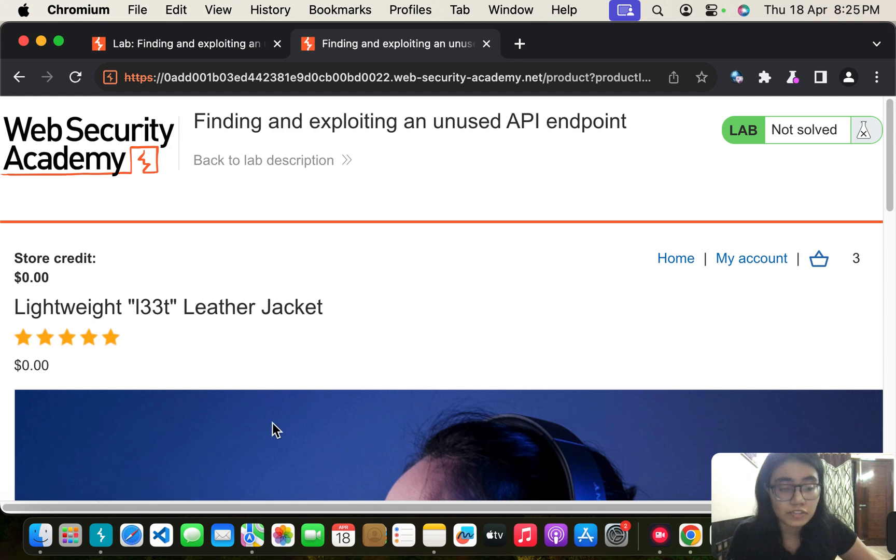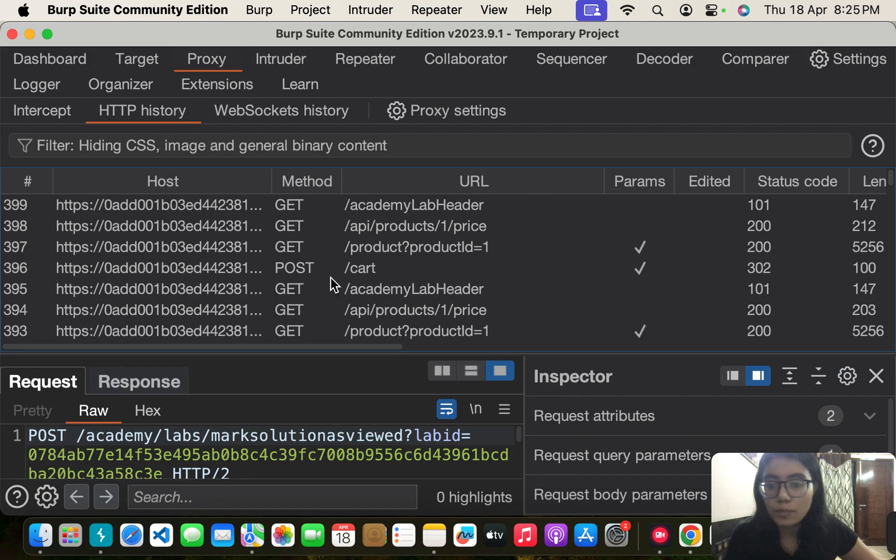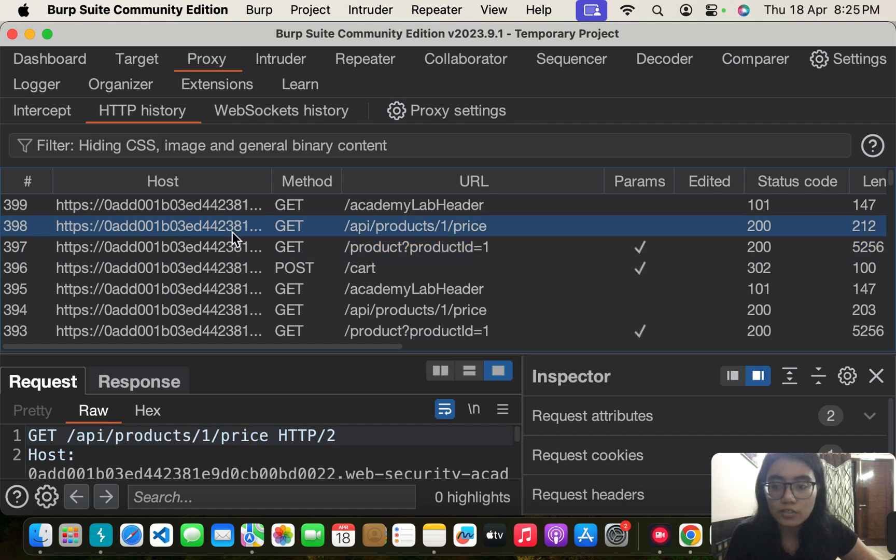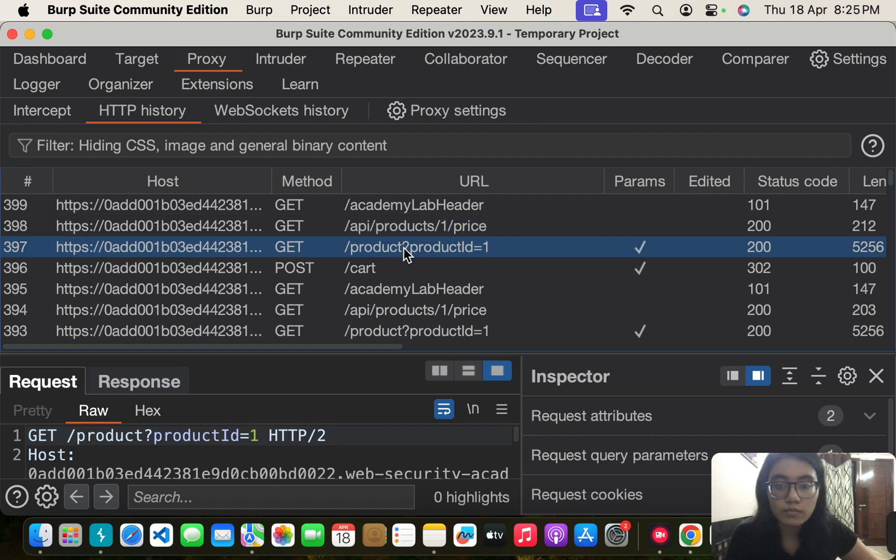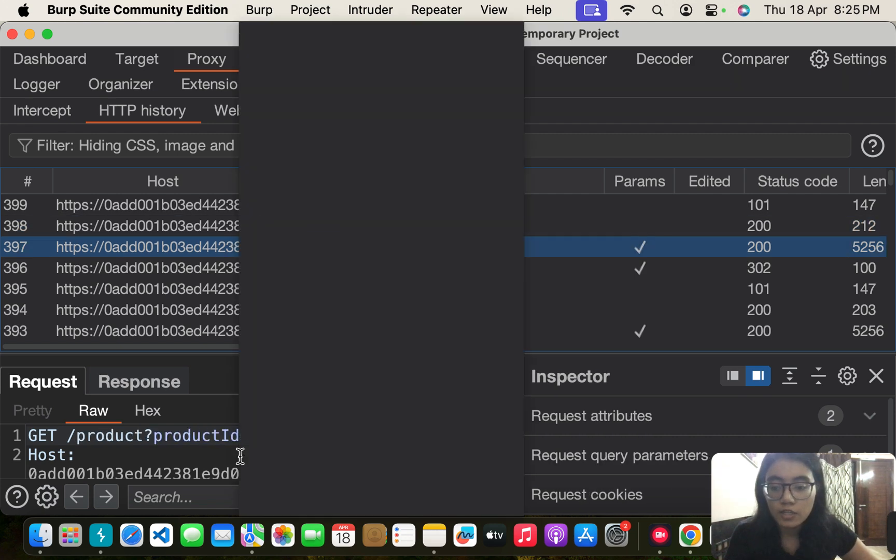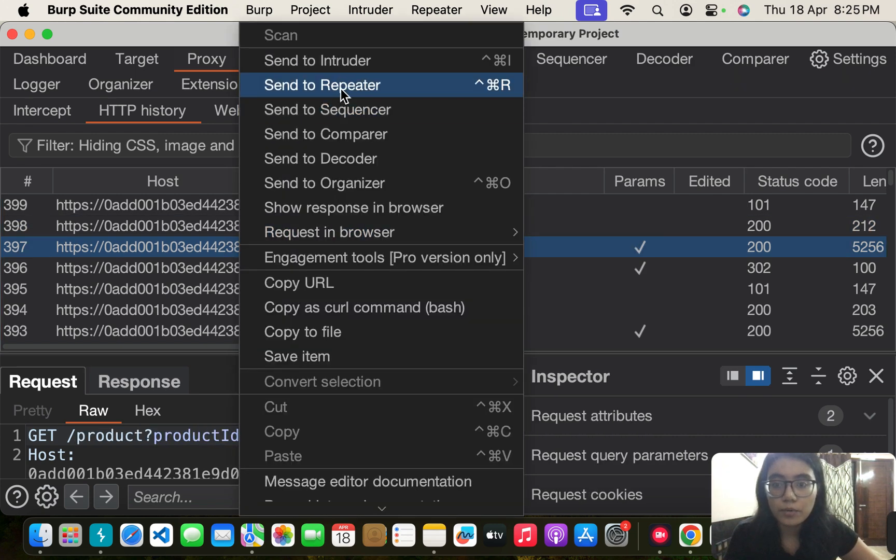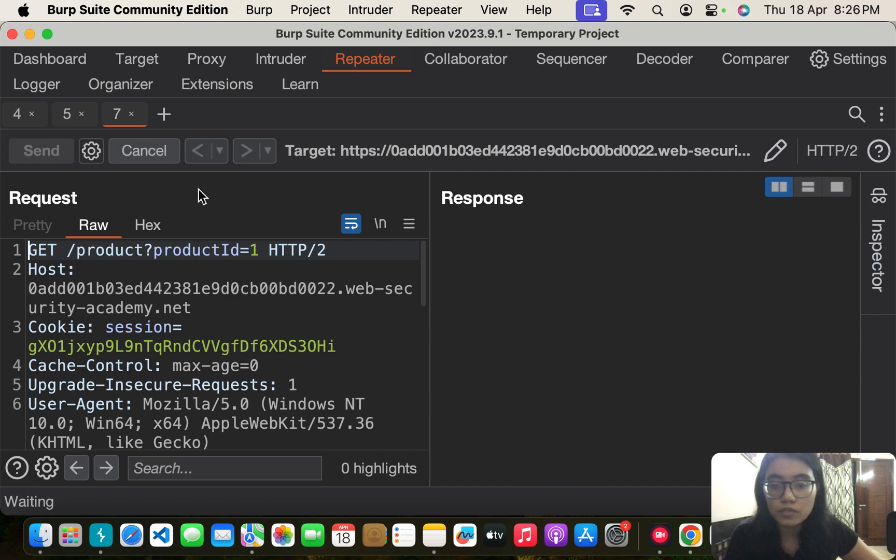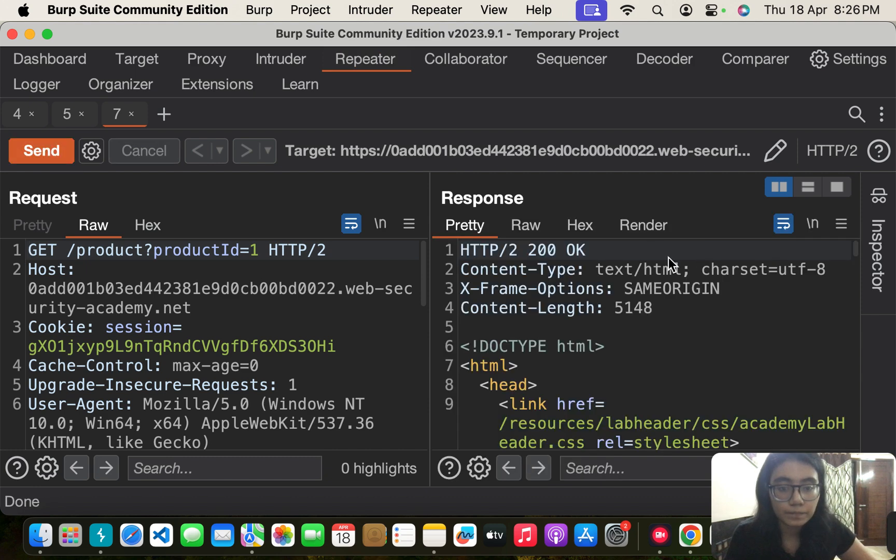Let's go back to Burp. We can see we have GET requests - one is to fetch the product. Let's see what the response is for this one.